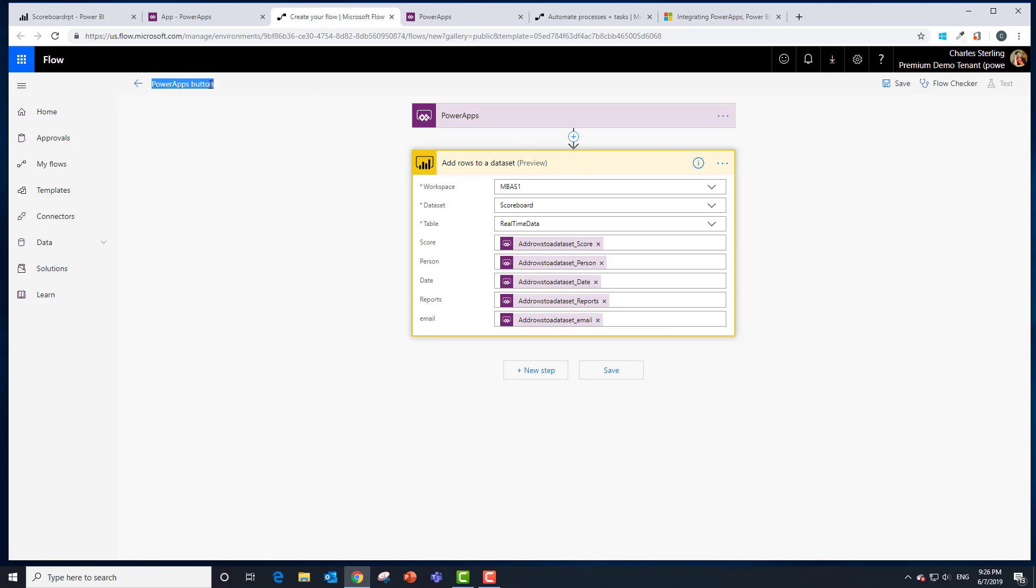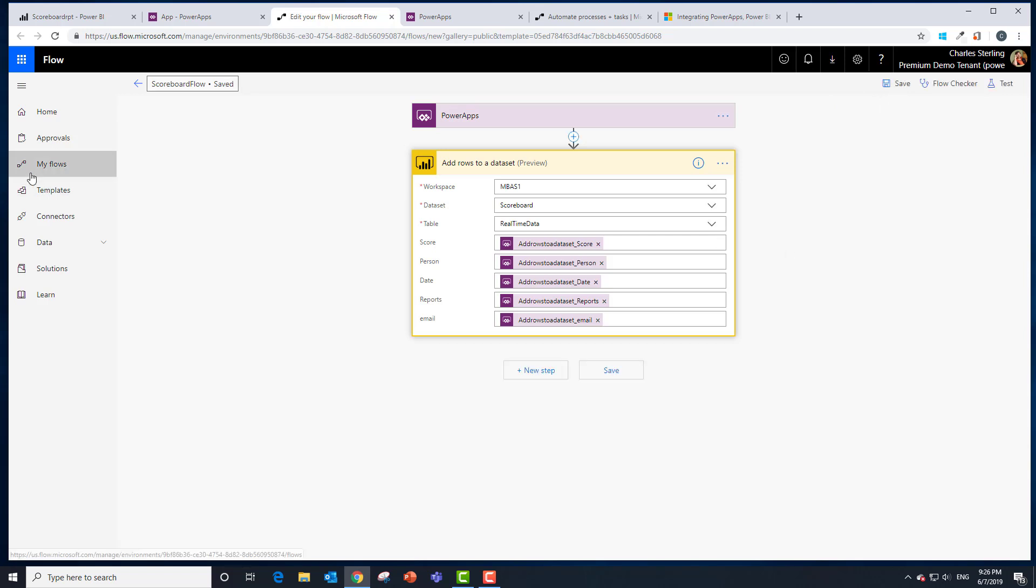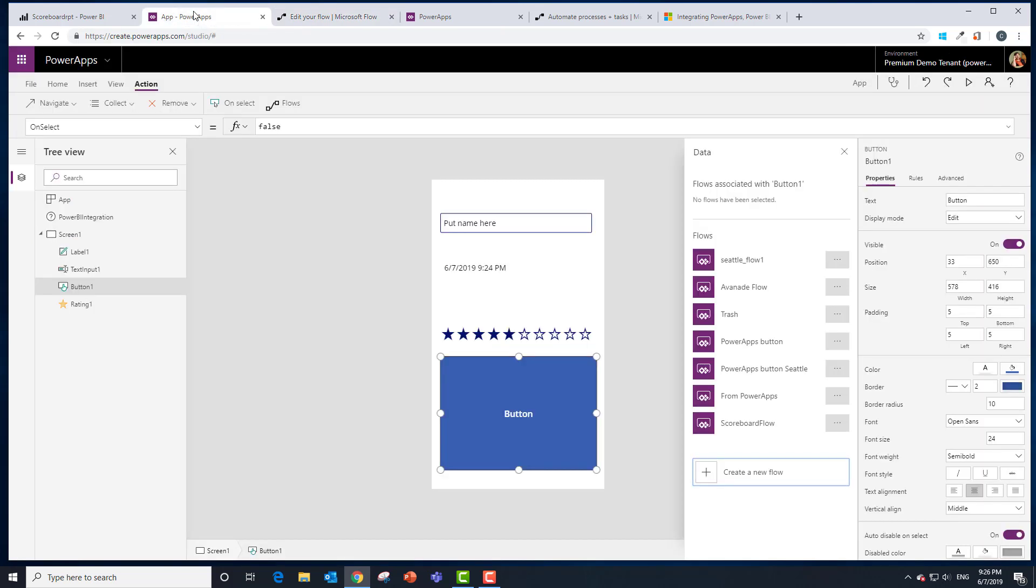Let's name it something cool like Scoreboard Flow and save it. What do we need to do now? We need to go back here and we're going to find our Scoreboard Flow. There it is.